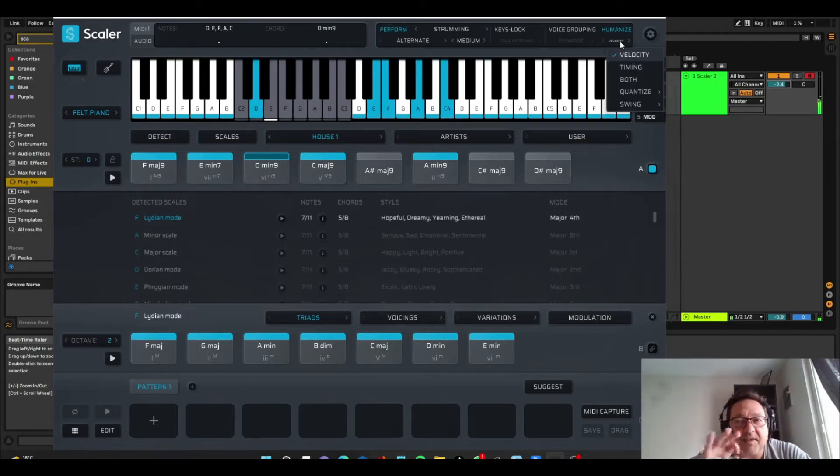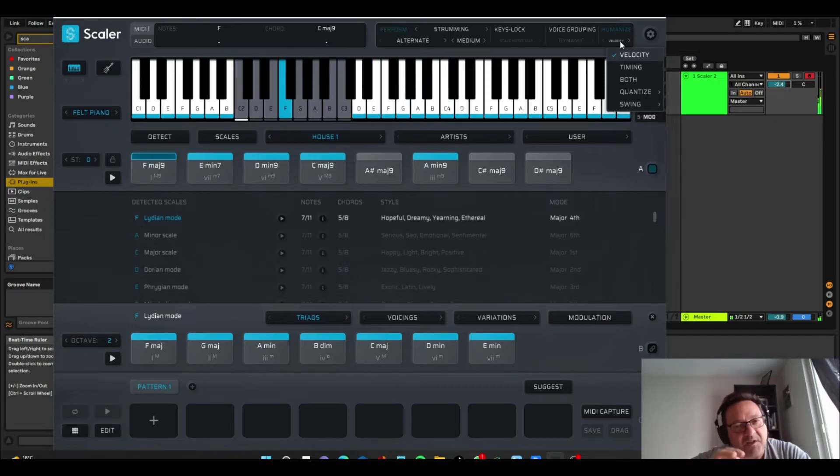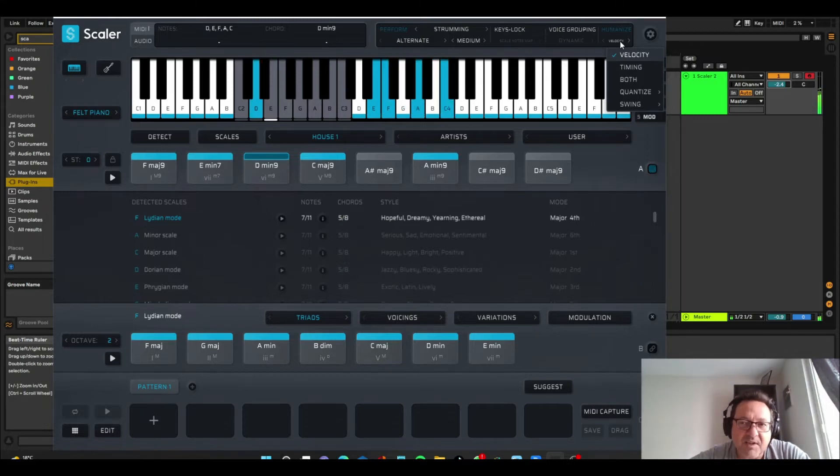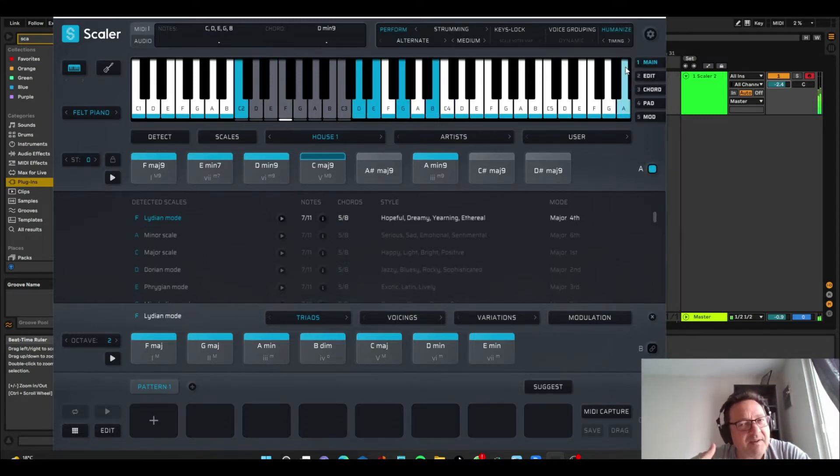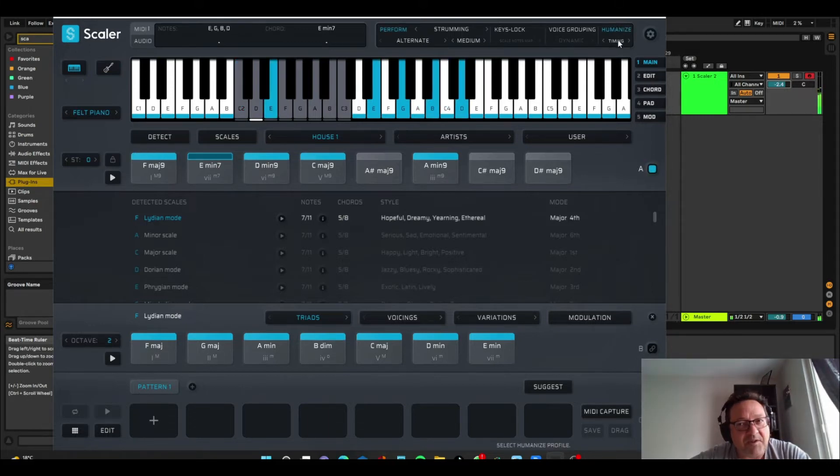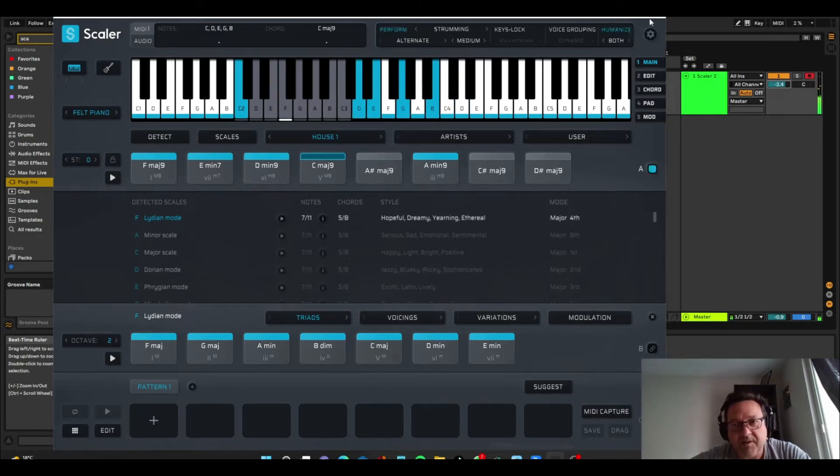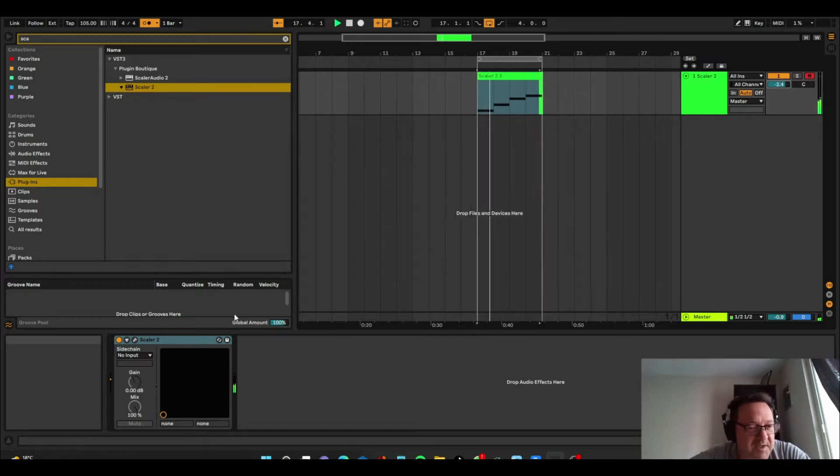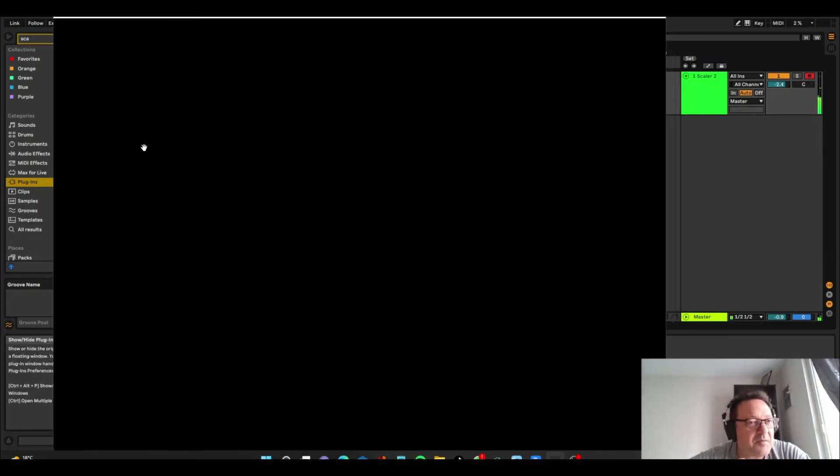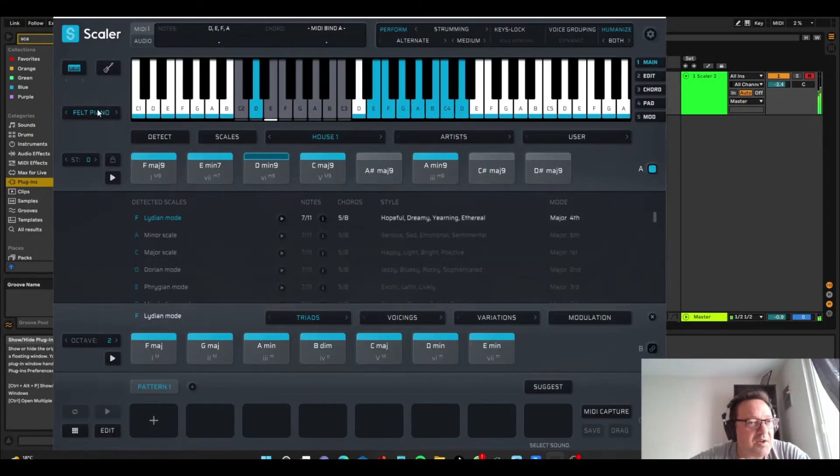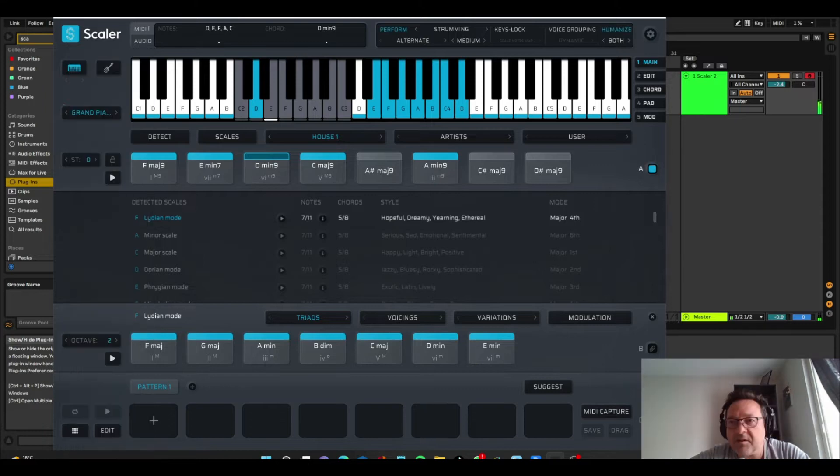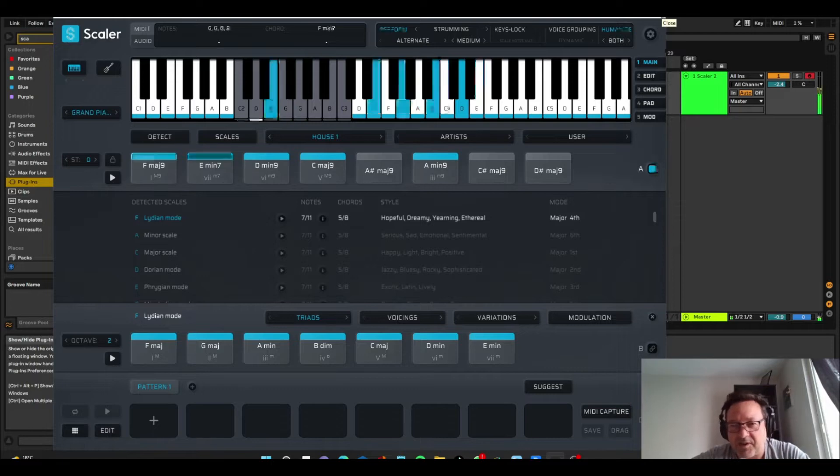So strumming is nice, but it's still a bit mechanical. So what we can do now is click on humanize. And that randomizes the velocity. So the notes are being played just slightly at different velocities. You can also randomize the timing. But you can randomize both, which is what I'm going to do now. There's also quantizer swing, but we're not going to use that here. So you have a nice, beautiful, randomized sound. And we're going to also change to grand piano.